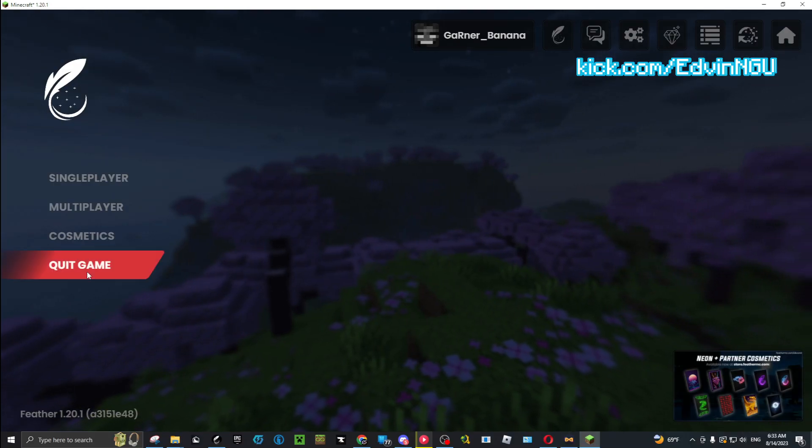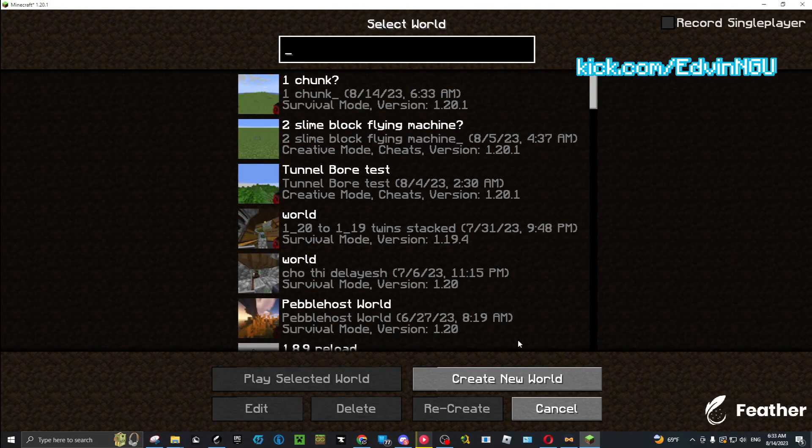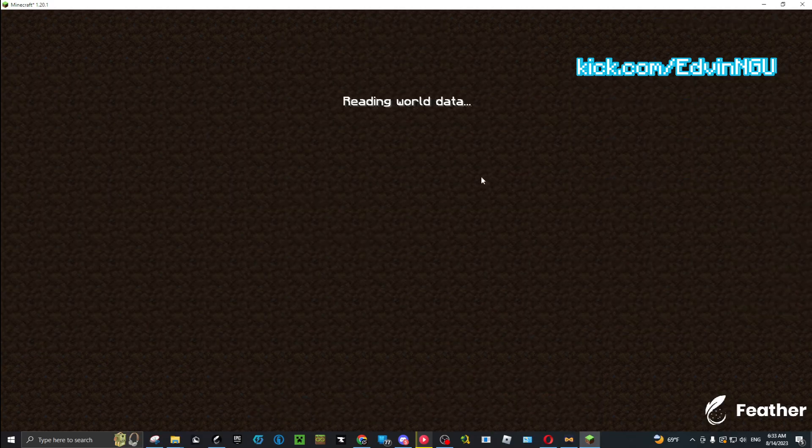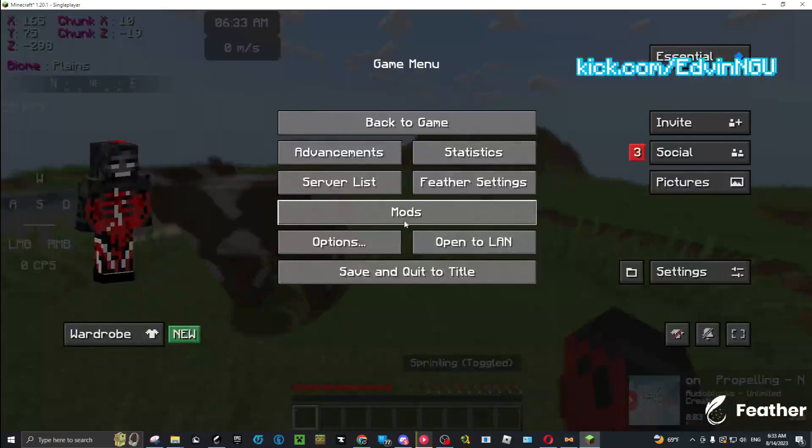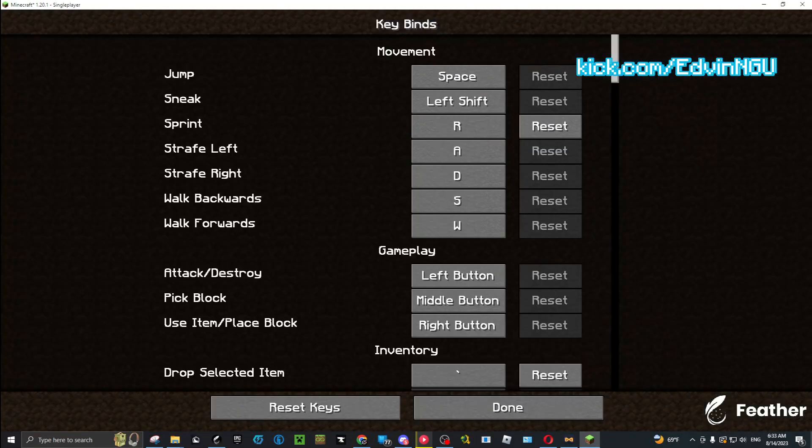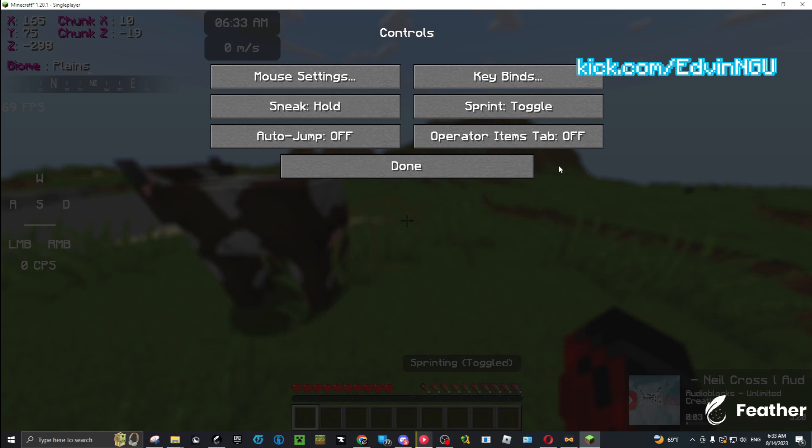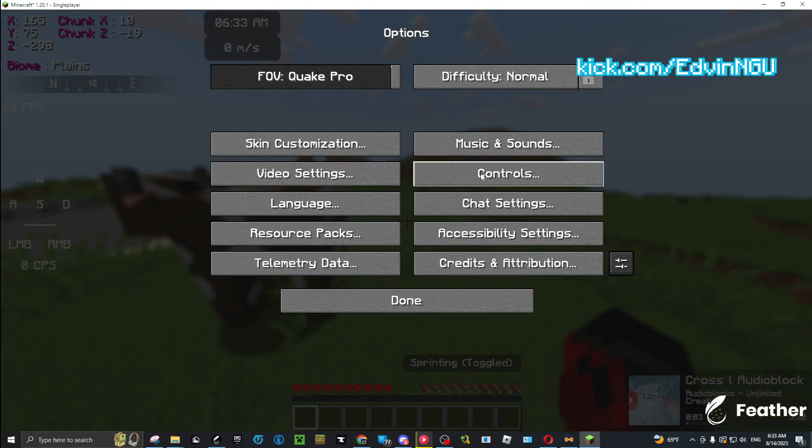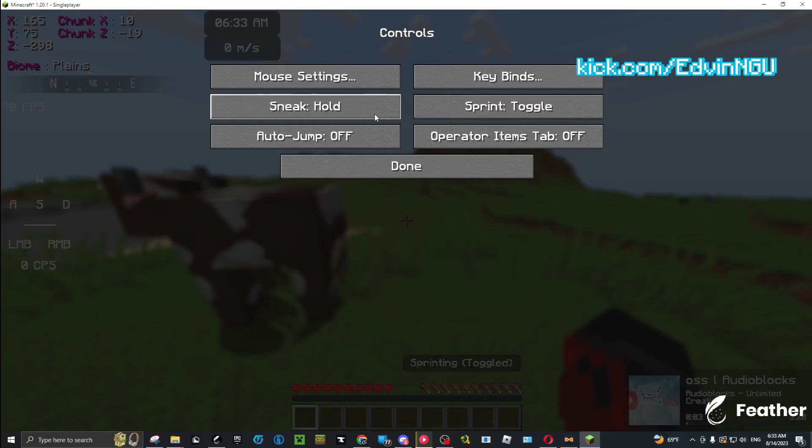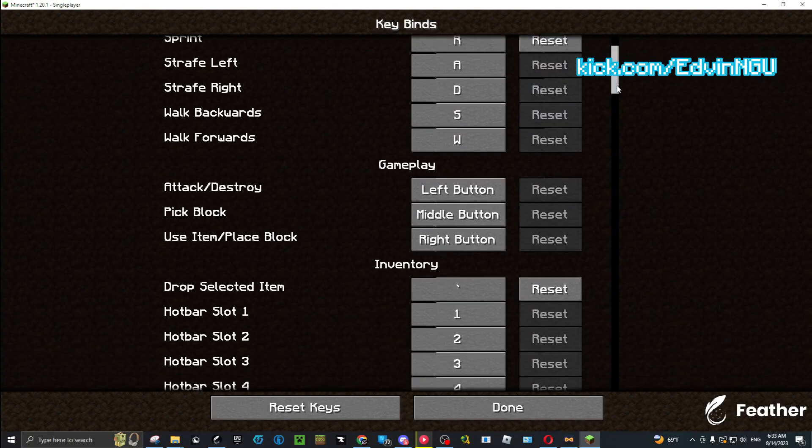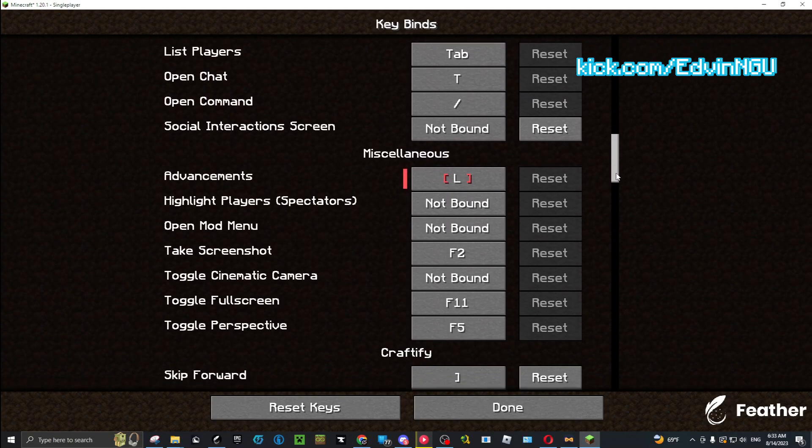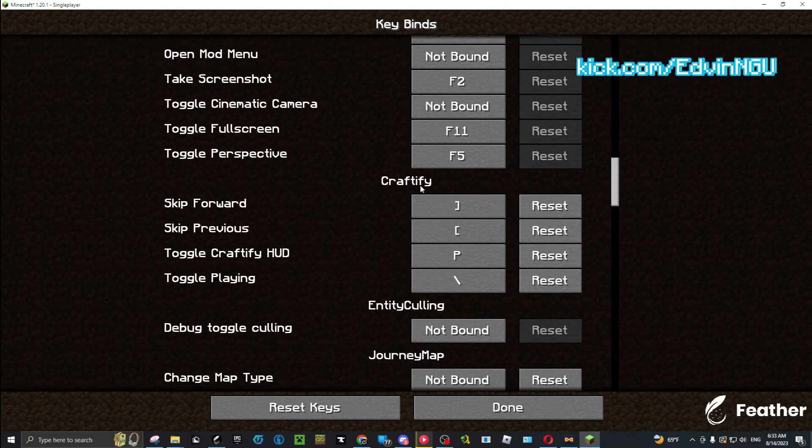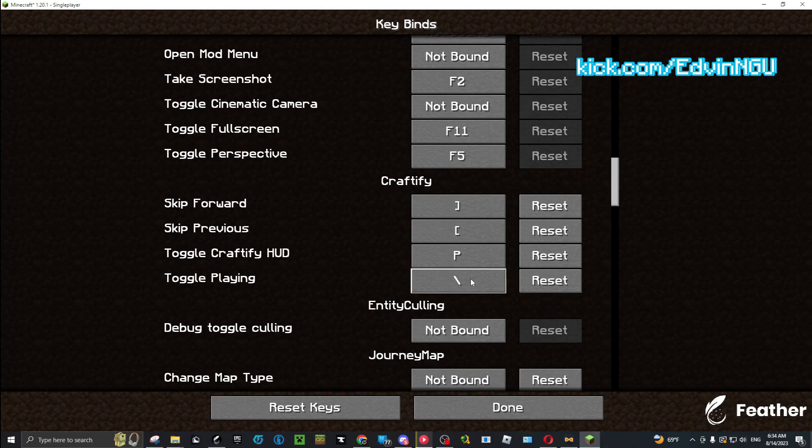You should be able to go in the game and then - oh yeah, one last step: keybinds. You go to your keybinds. You do Escape, you go Options, you go Controls, you go Keybinds, and you scroll down three, four, five, six, seven - seventh-ish category, depending on what mods you have.